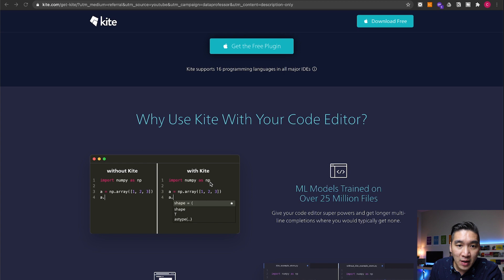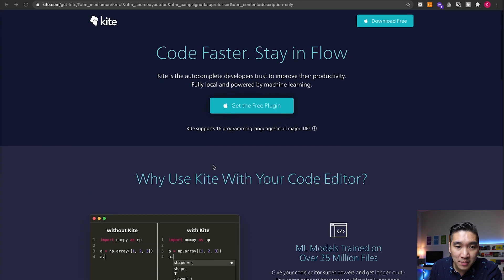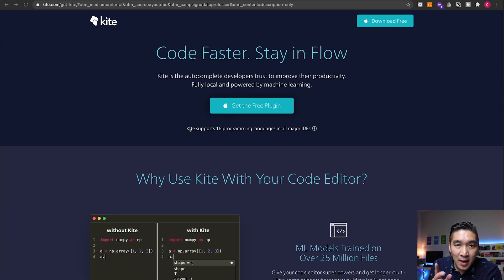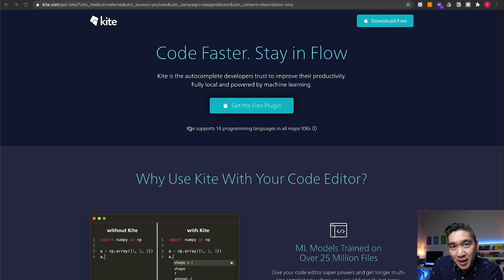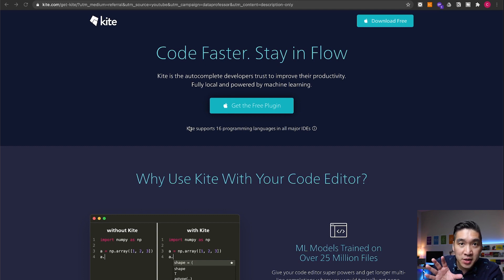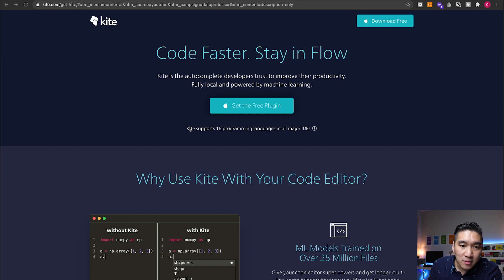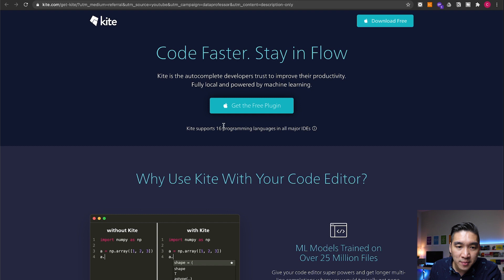If you have a look at their website, please make sure to click the links in the description of this video. That's an affiliate link and it will provide some support for this channel. So let's have a look here. It supports several IDEs as mentioned here, and it supports more than 16 languages.